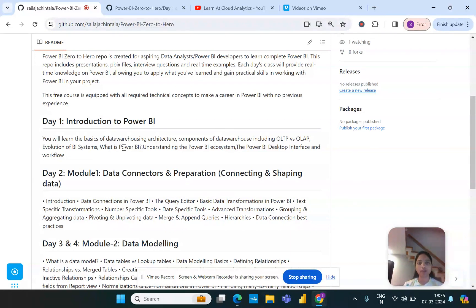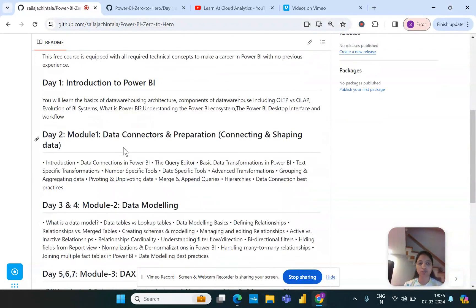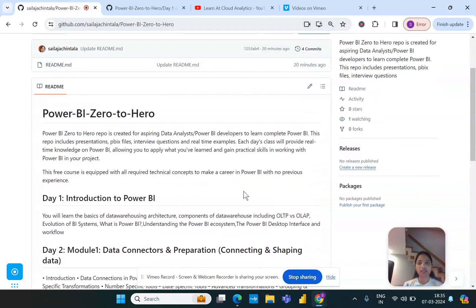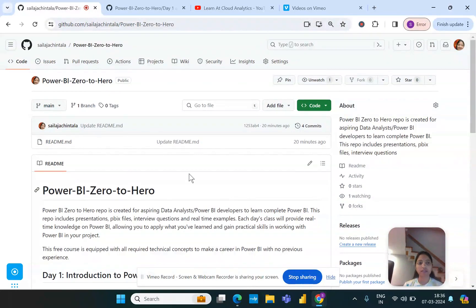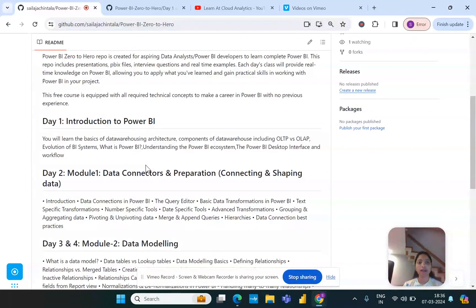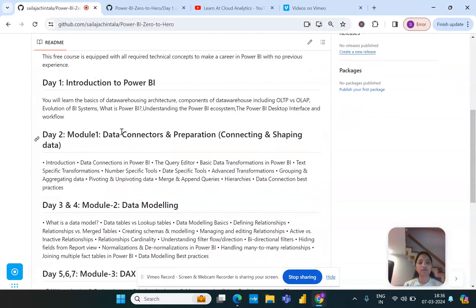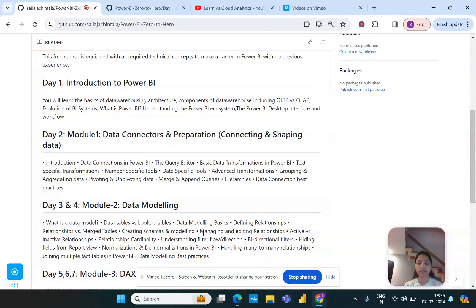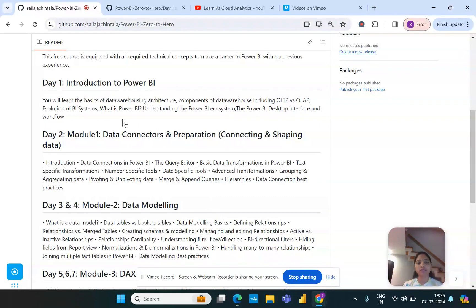Day one would start off with the introduction to Power BI. By the way, this is my GitHub repository where I created it for this particular playlist called Power BI Zero to Hero. I've made sure that I've comprised all the topics that are needed for you to start exploring and making sure you add the skill set onto your portfolio as well.